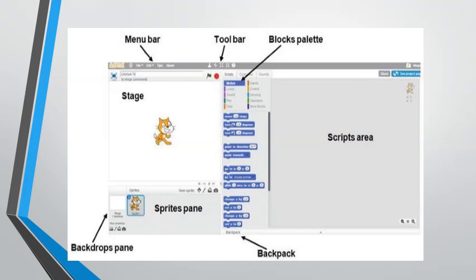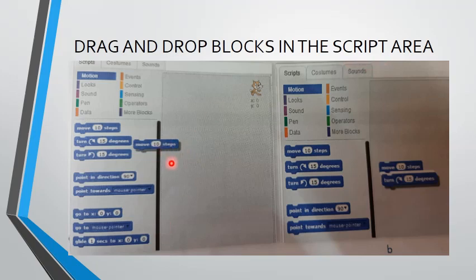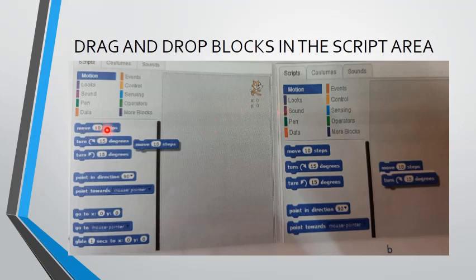Now, drag and drop blocks into the script area. The script is on the side, below the block description. We need to bring it into our script area where our sprite is. For that, we drag it — like this, we pick up 'move 10 steps' by left-clicking and dragging with the mouse, then paste it on the right-hand side. Similarly, 'turn 15 degrees' is also dragged and dropped there. This is the way we can do coding.